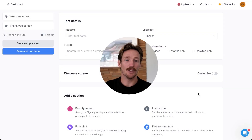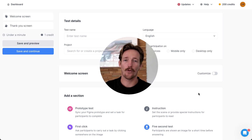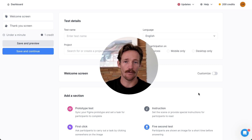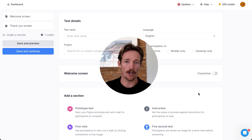Hey everyone, my name is Luke and today I'm going to give you a quick overview of our research tool, which is best used for performing quick iterative tests on your designs. You can use this for improving your conversion rate optimization, validating designs, or performing market research.